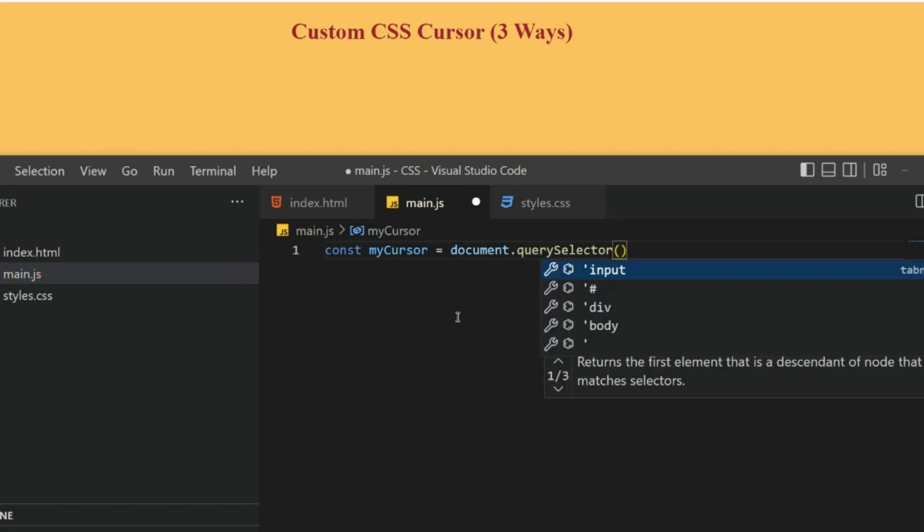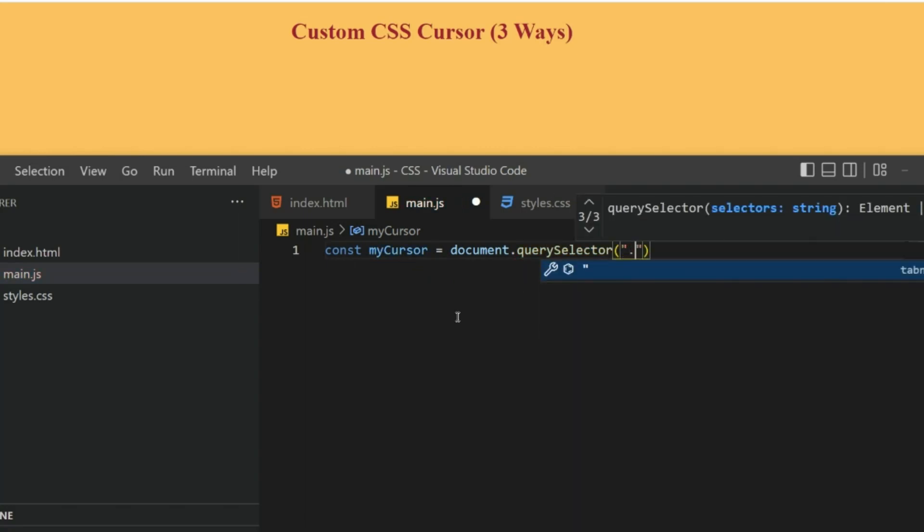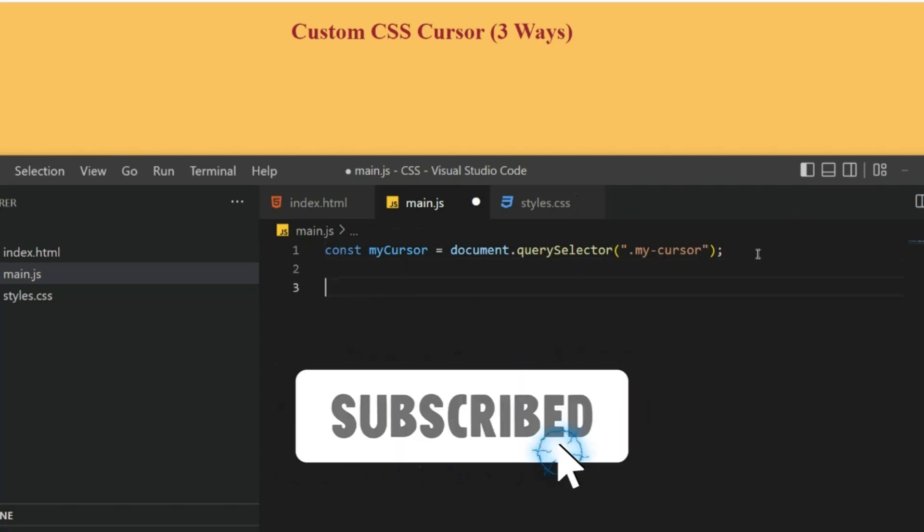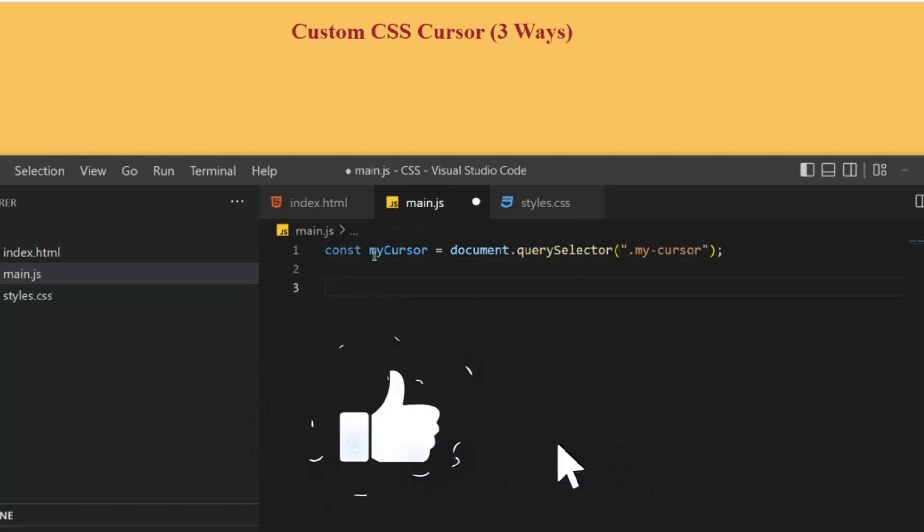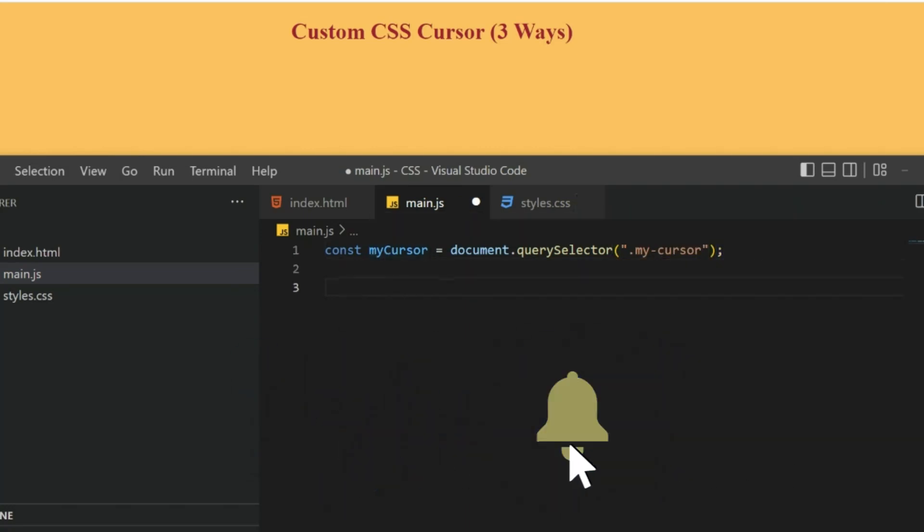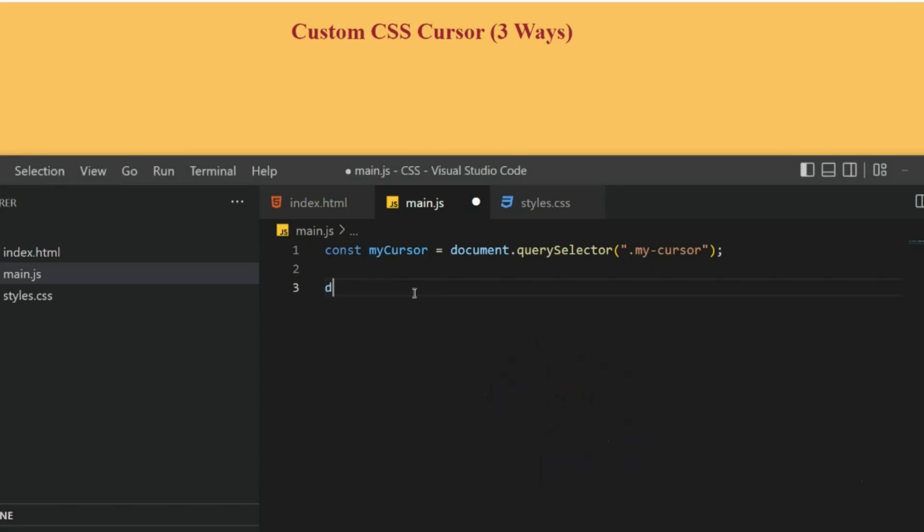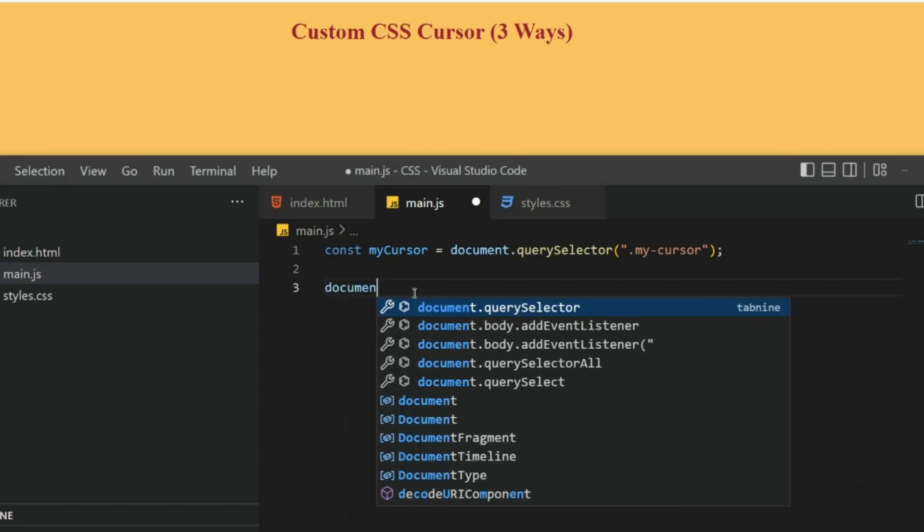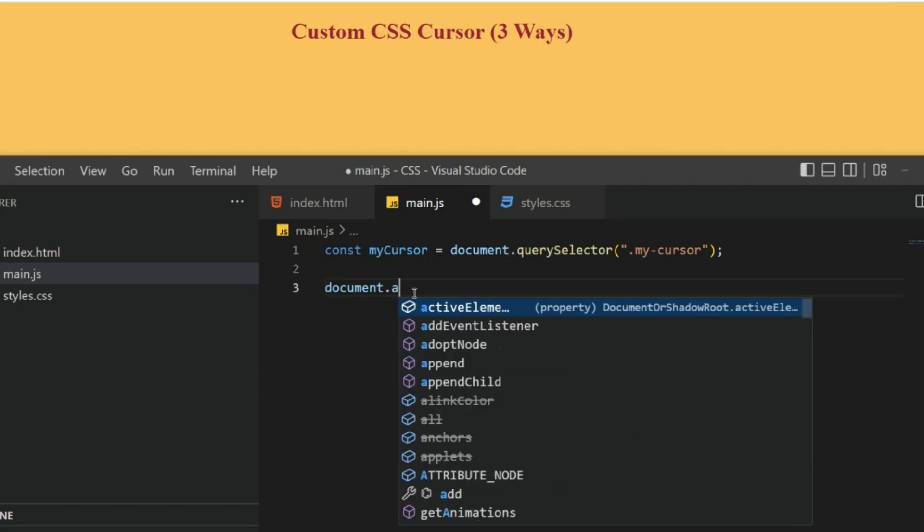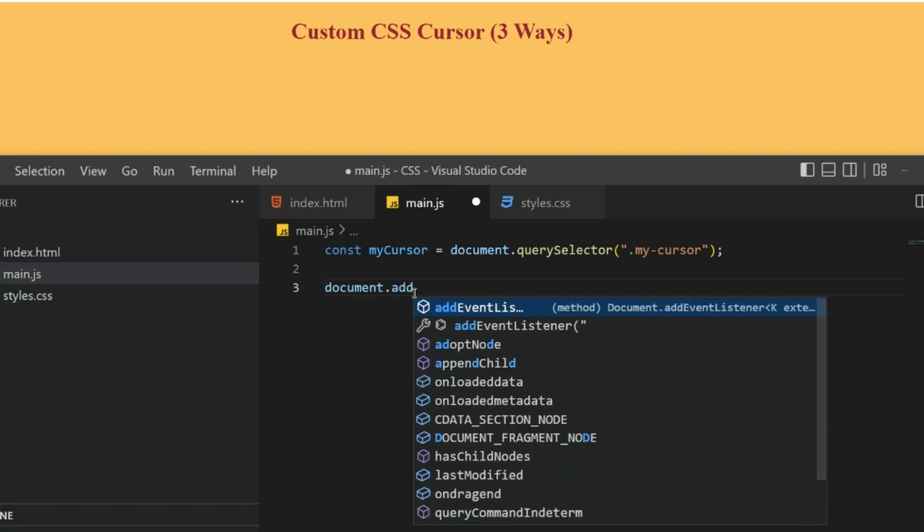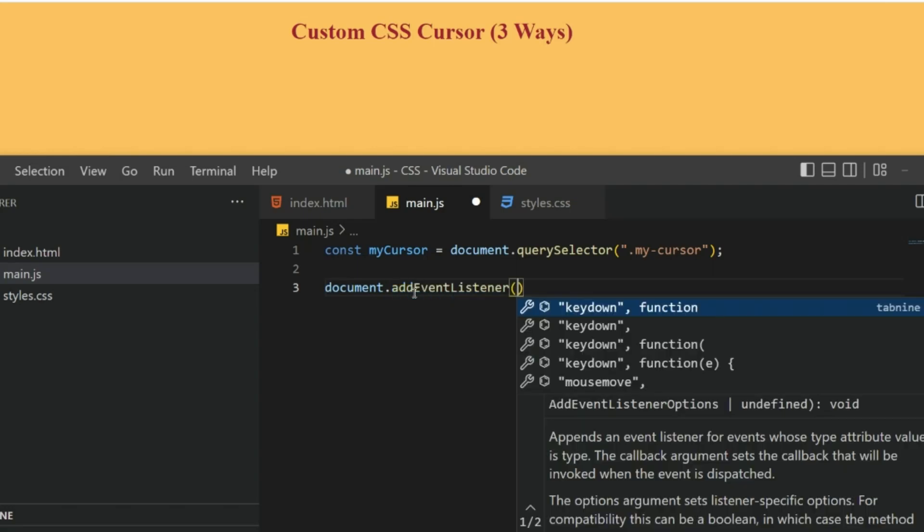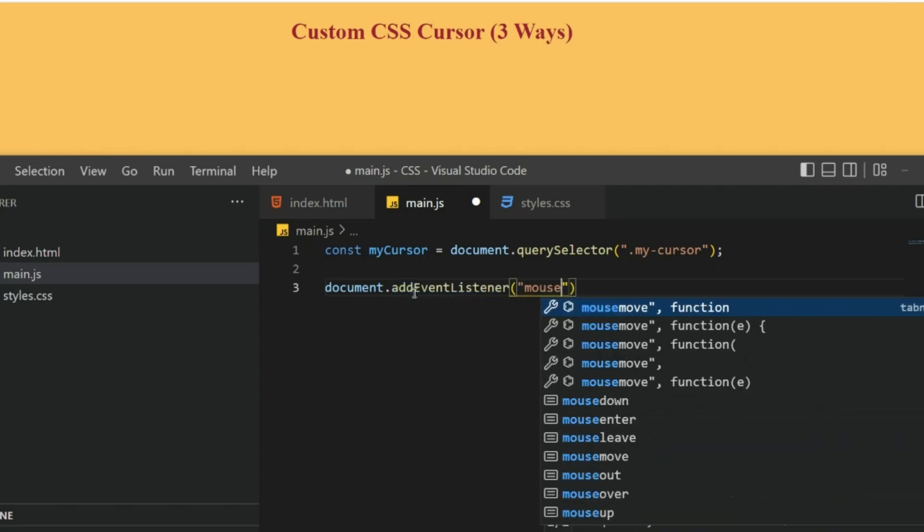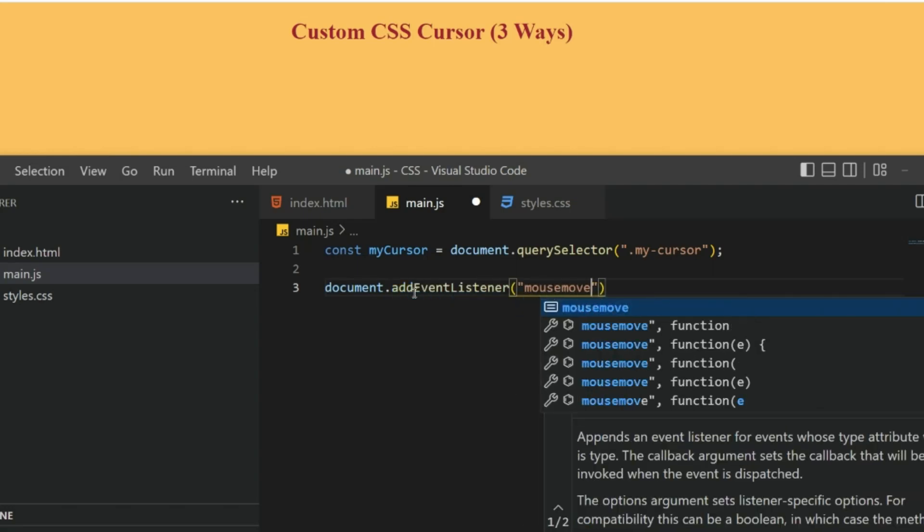Since it is a class, I will be using dot and then the class name. Now we have our cursor and we want to style it. For that I'm going to write document dot...